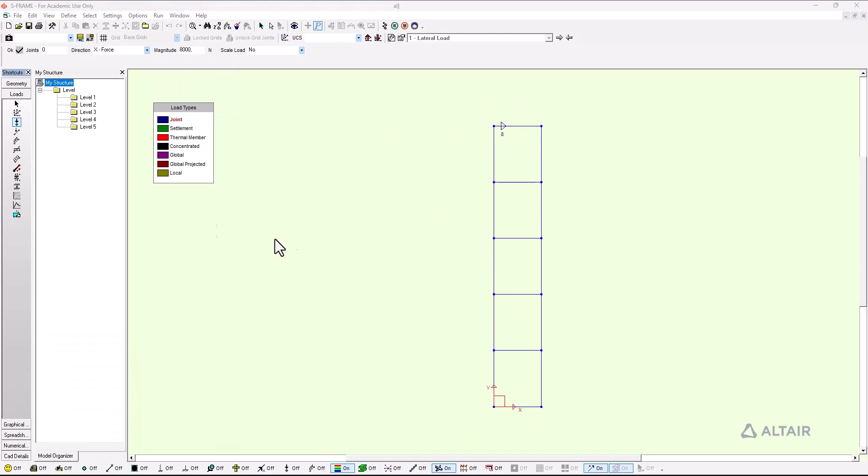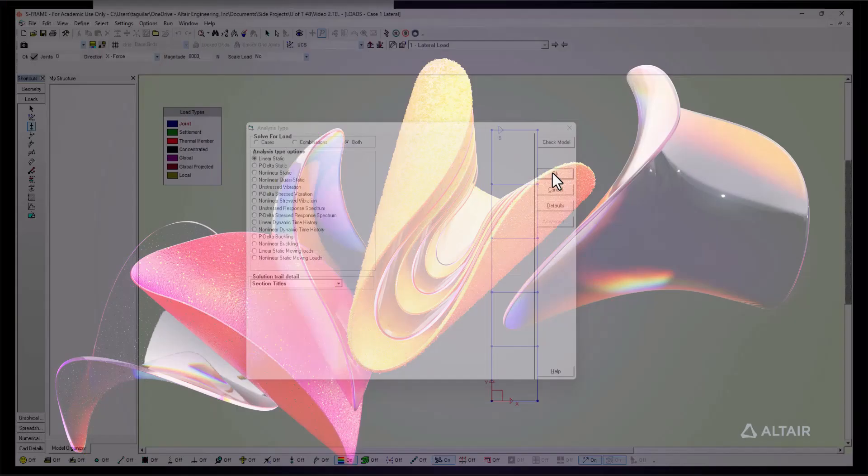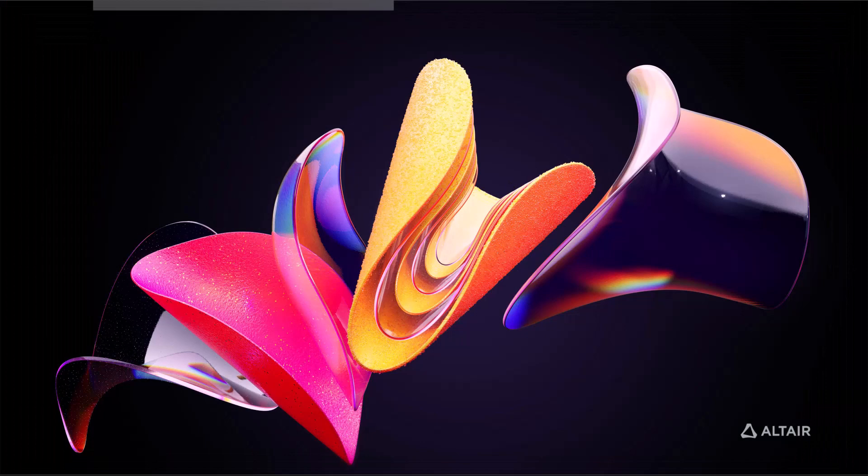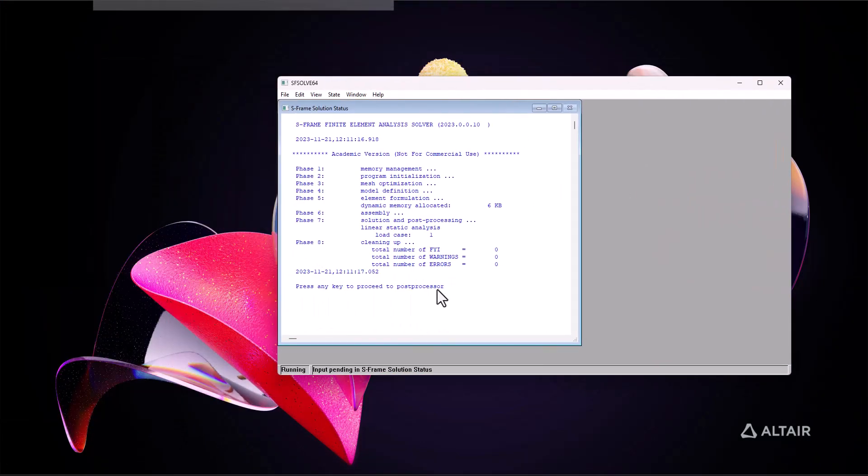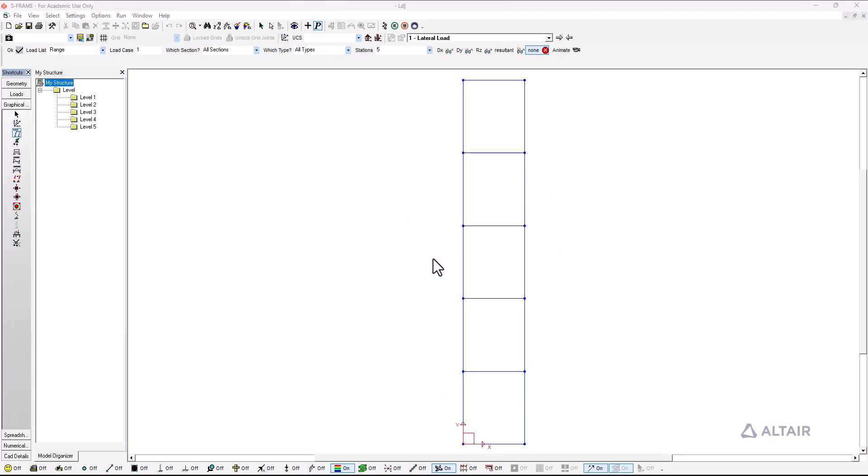Now I am ready to run an analysis so I click on run analysis and this dialog will appear. I click on OK and the solver dialog will finish. It tells me that there are no errors on this one.